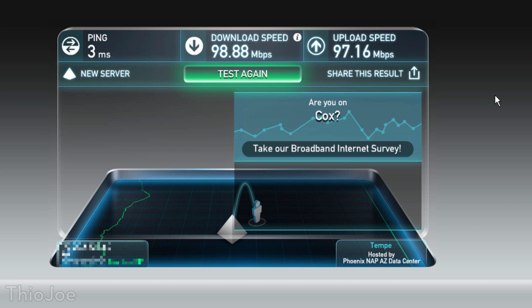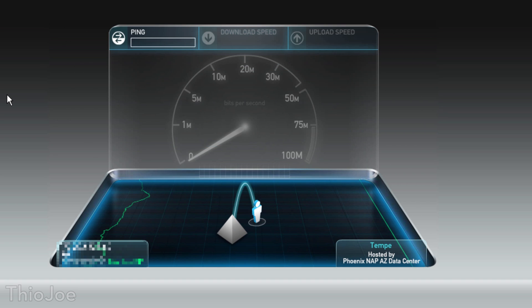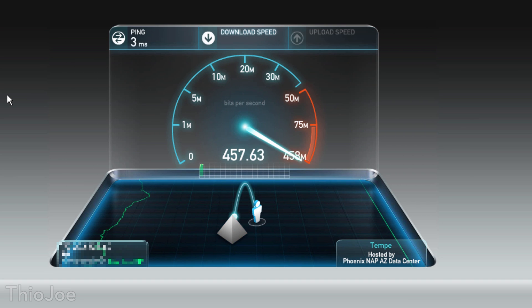I'm going to go replace the cable quickly and come back to do the next test with the special cable — it should be about four times more. Alright, so I just swapped out the cable and now it should be significantly faster. We can do the test again from where we left off, same server. We still get a boost in the beginning and it looks like it's even more than four times — so we more than quadrupled it.